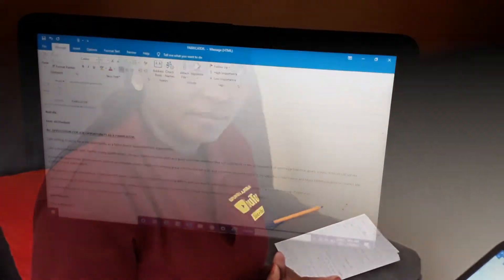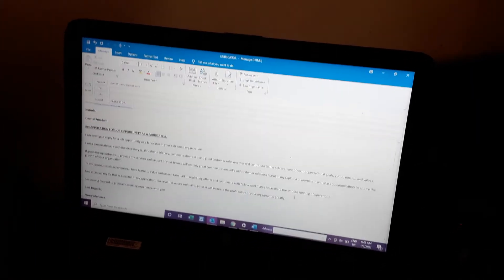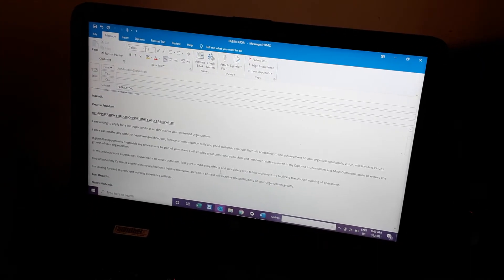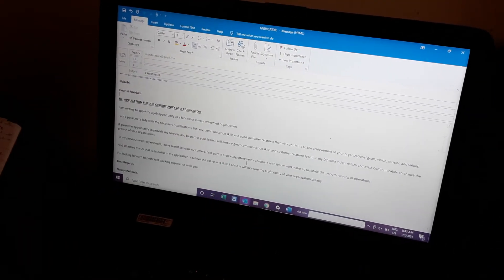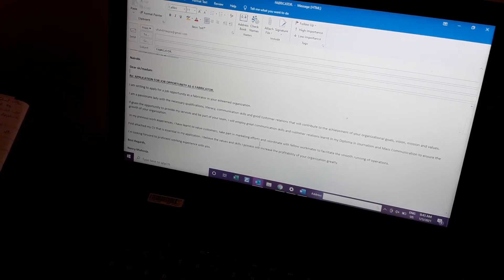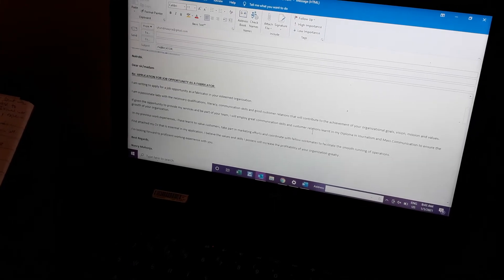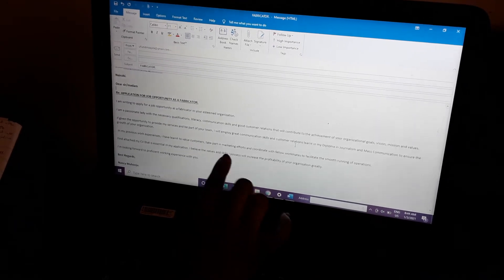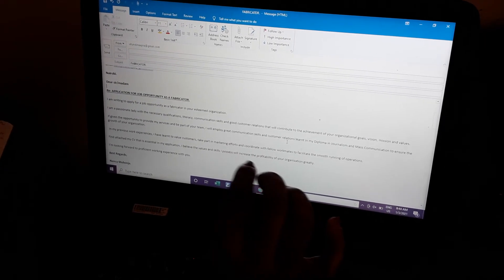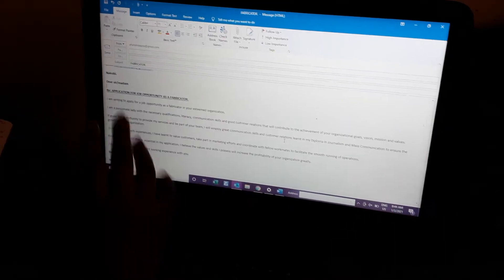A good cover letter that would make me open a CV is this one. The lady says: 'I am writing to apply for a job opportunity as a fabricator in your esteemed organization. I am a passionate lady with the necessary qualifications.' That is her introduction. She continues: 'If given the opportunity to provide my services and be part of your team, I will employ great communication skills and customer relations, lending my diploma in journalism and mass communication to ensure the growth of your organization.'